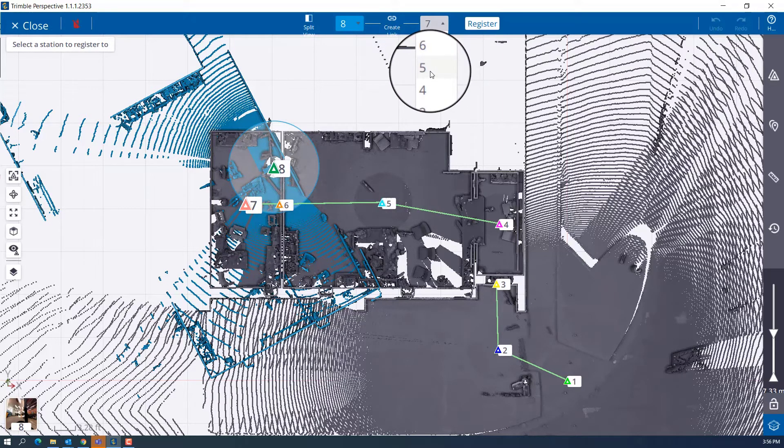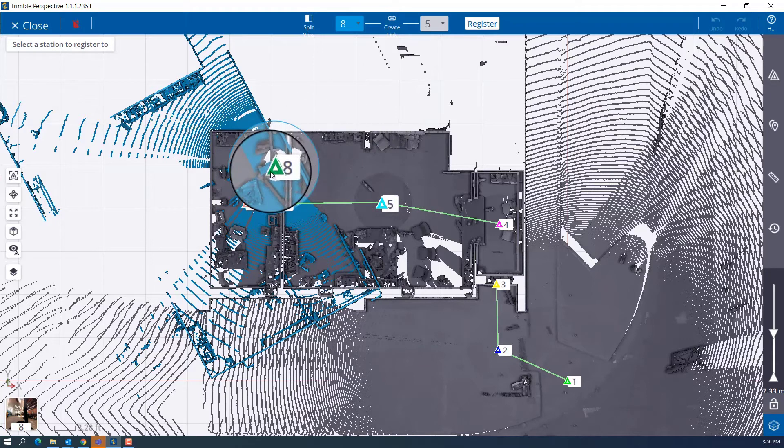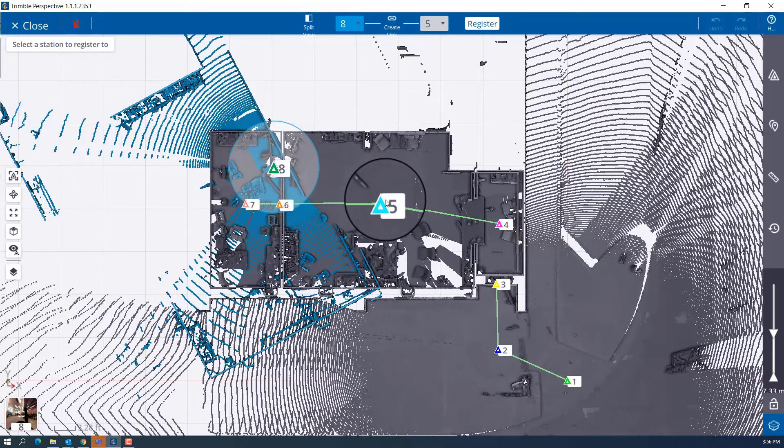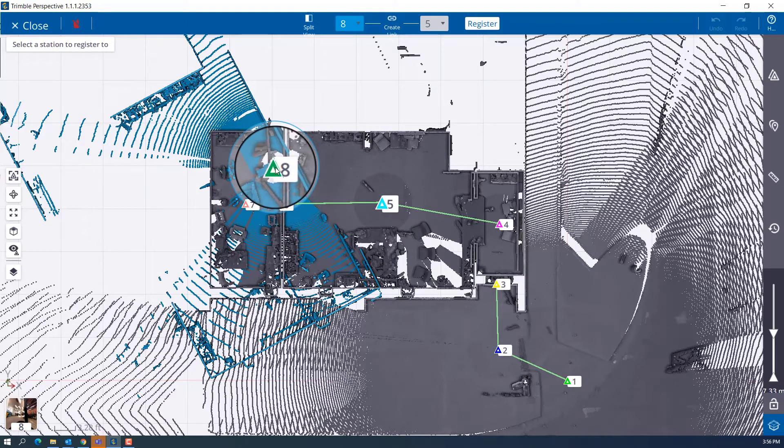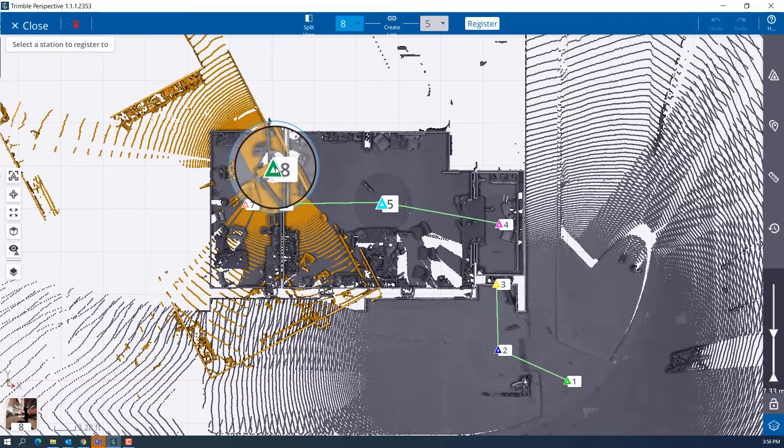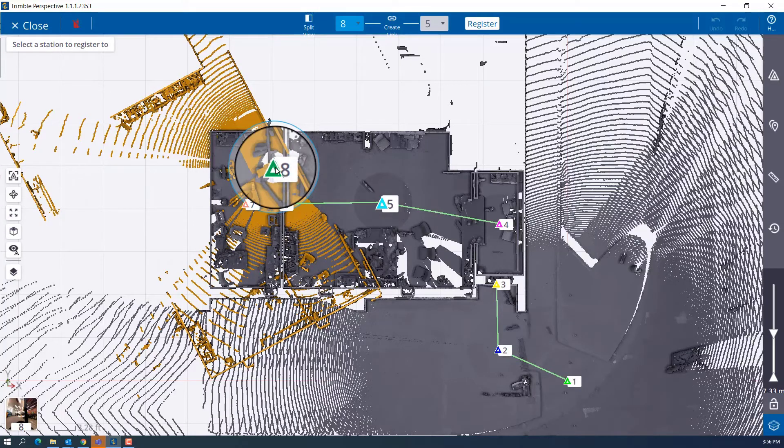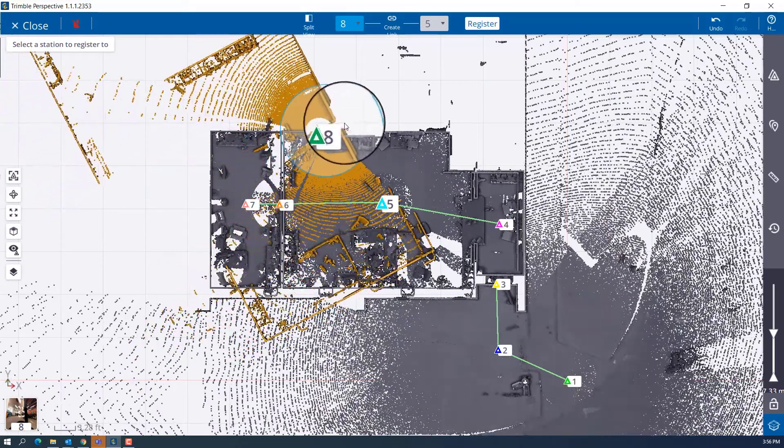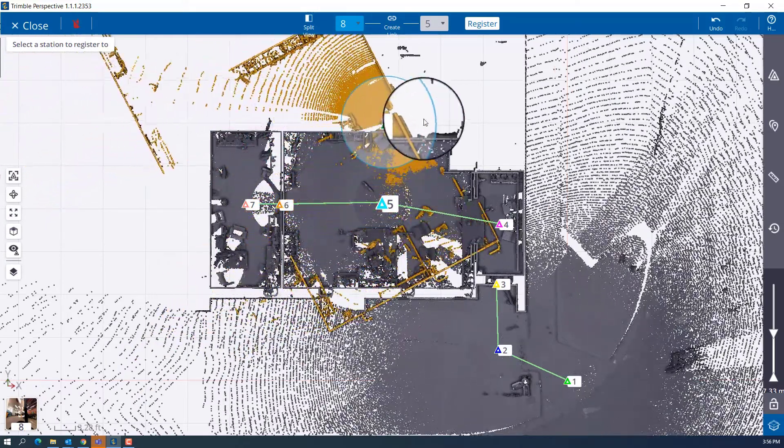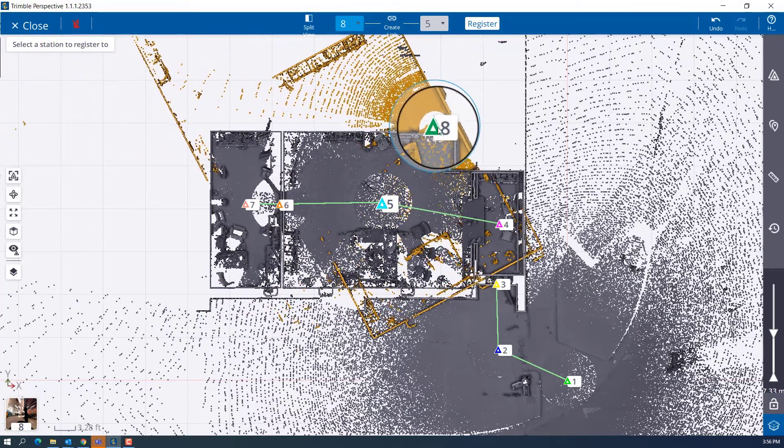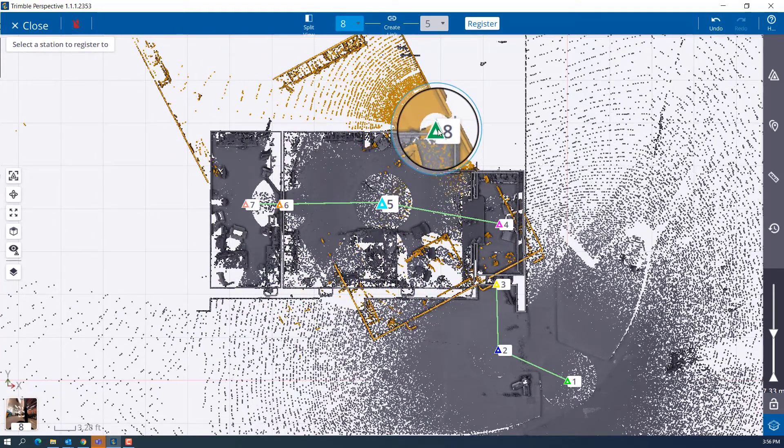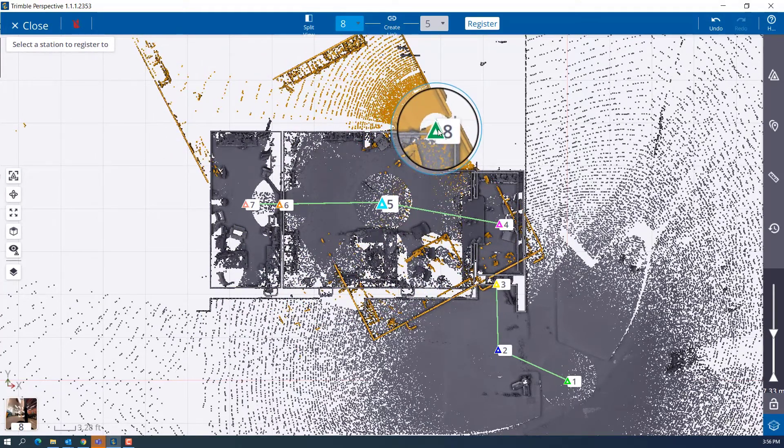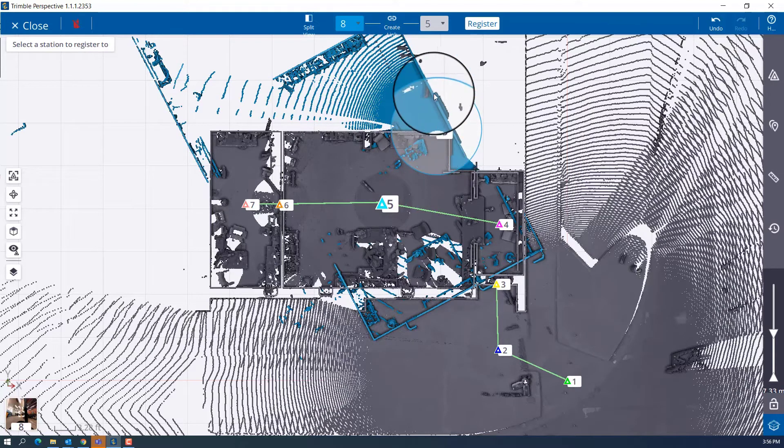So I'll set that as my reference station and it makes the icon for number 5 bigger and scan 8 is also bigger than all of our rest of our scan stations. So what we'll do is we'll move scan station number 8 over in the area where we know that we took the scan out.